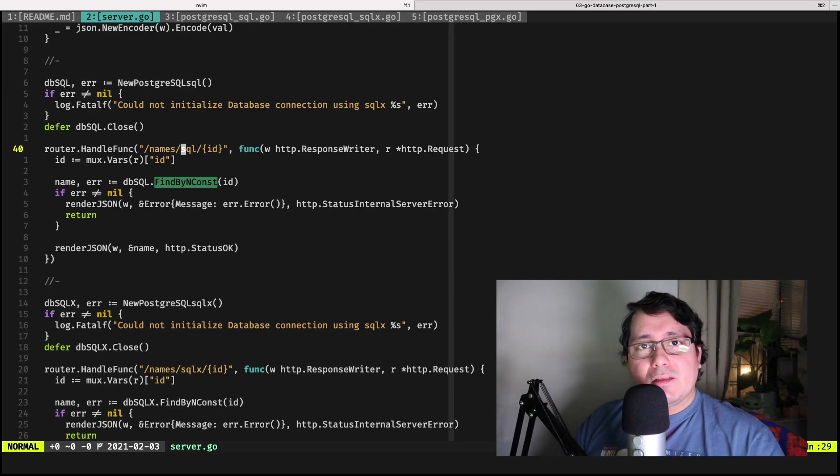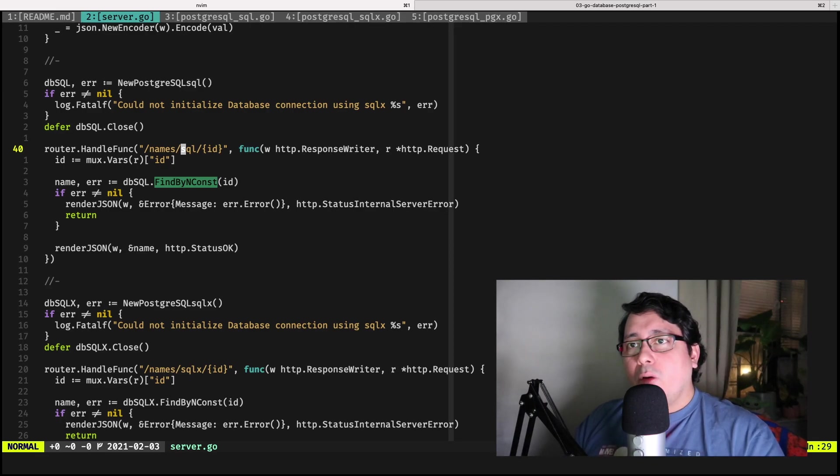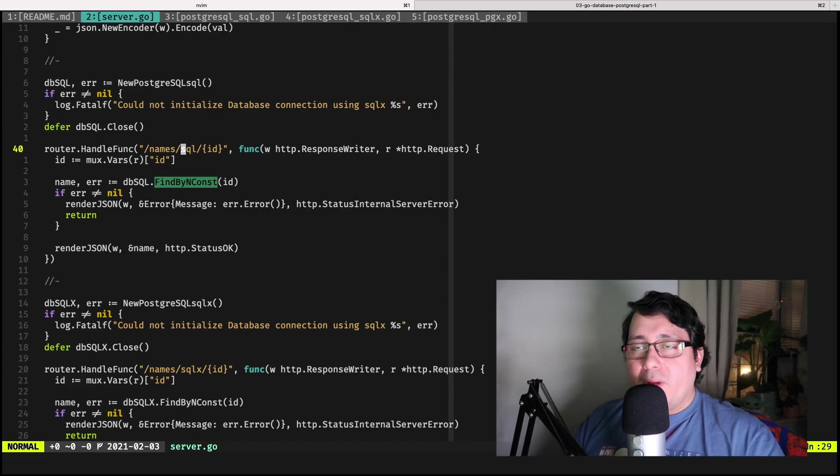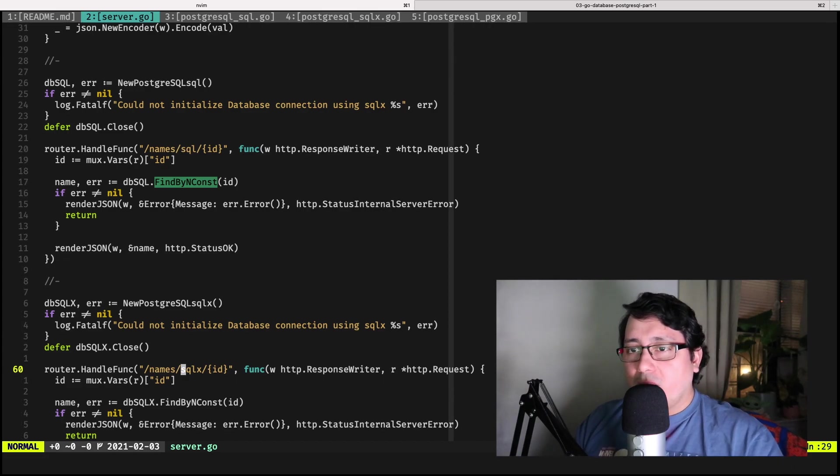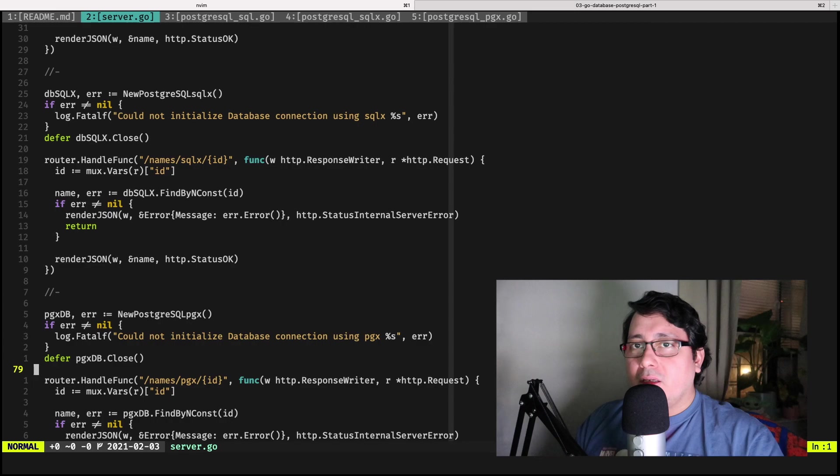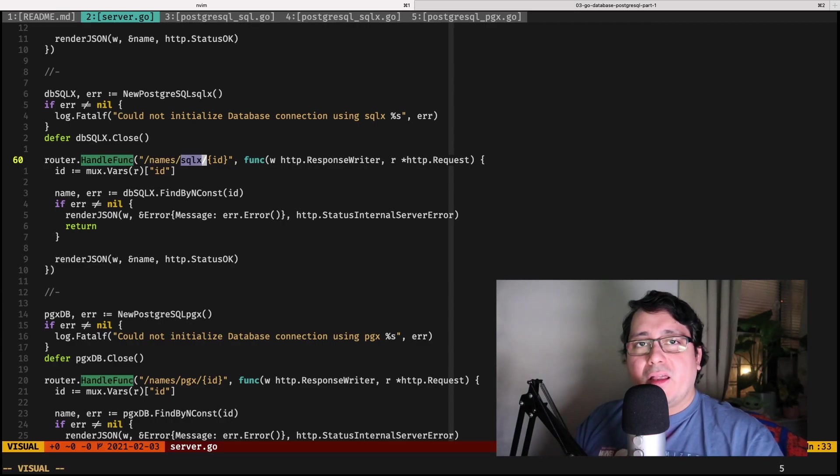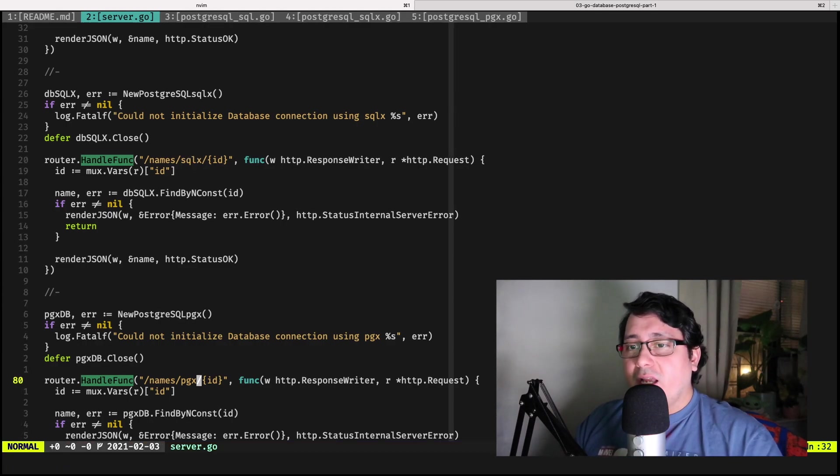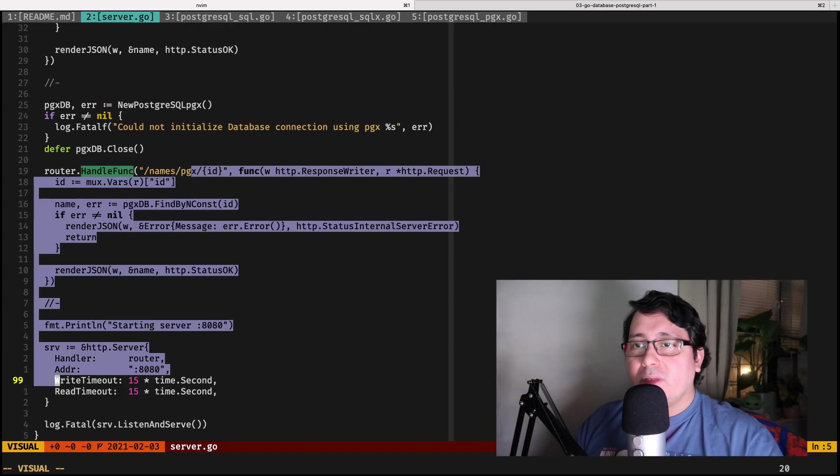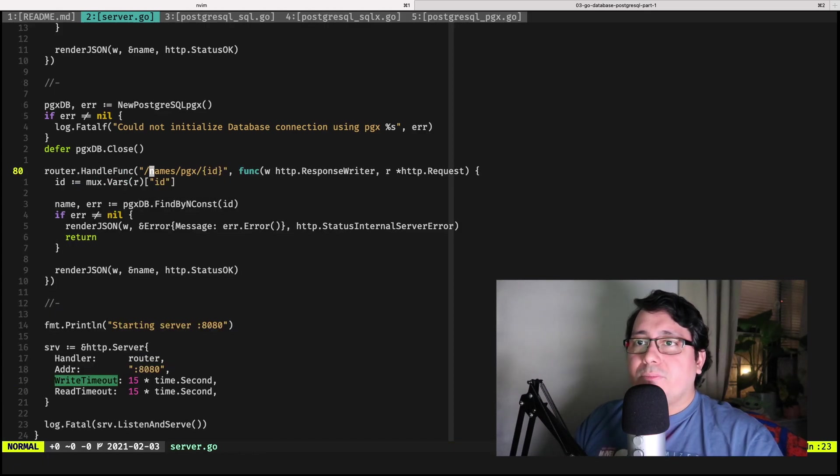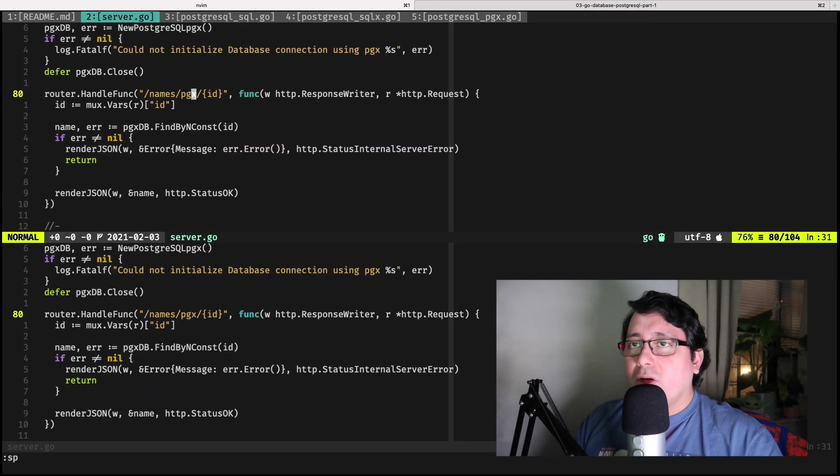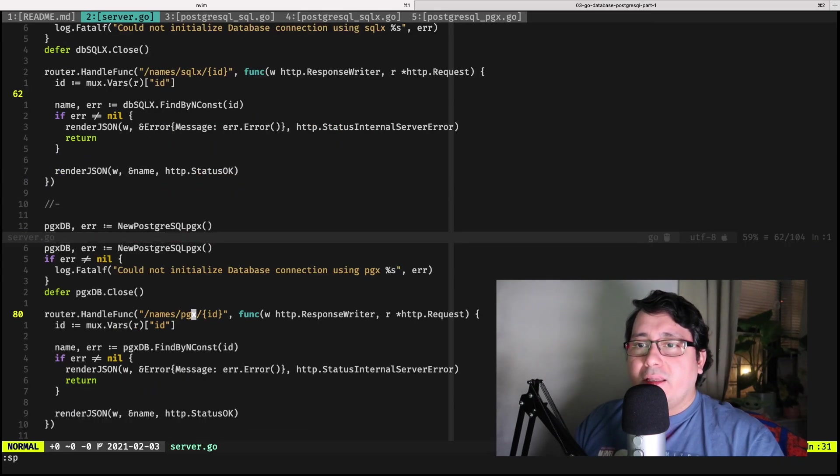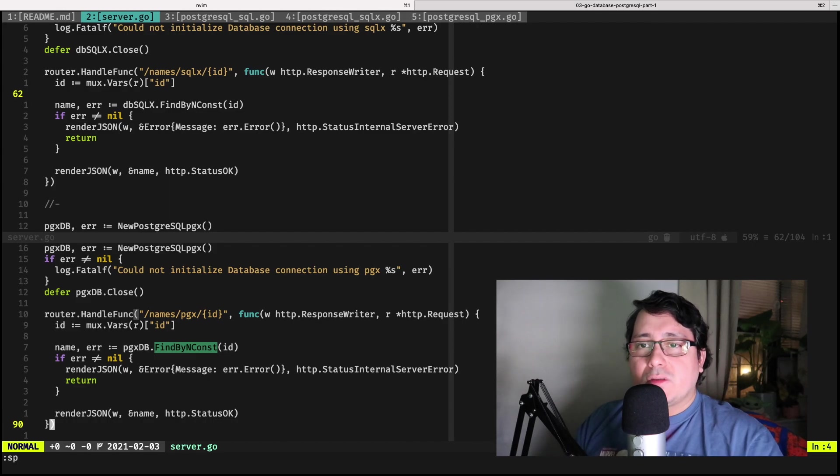In this case, SQL indicates that it's using the database SQL package with the libpq package using the standard library. If I jump below right here, you will notice that there is SQLX that one is using the SQLX package, and finally we are using the PGX.